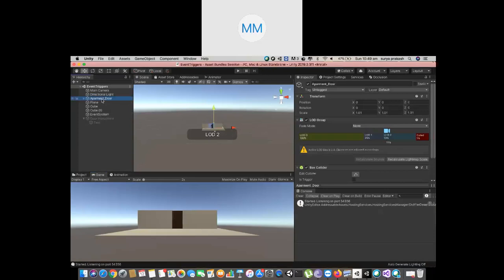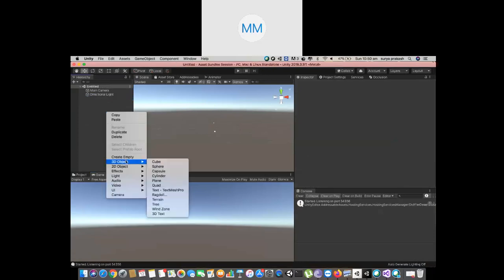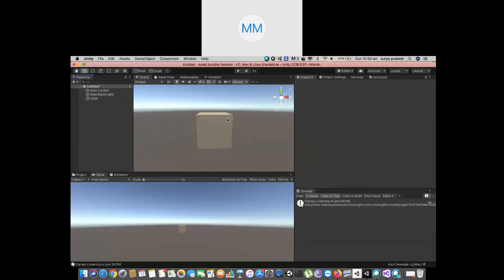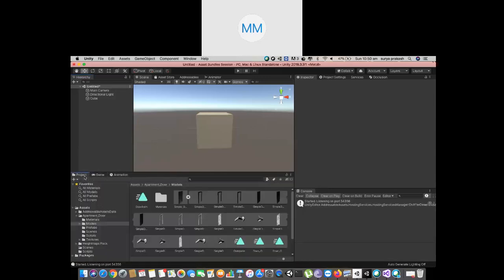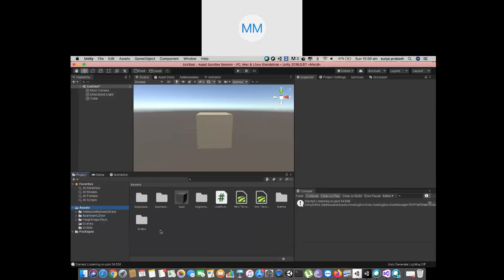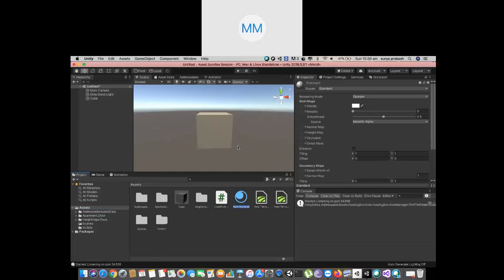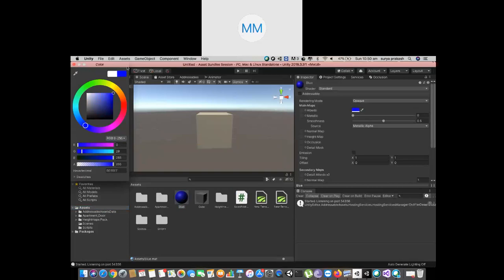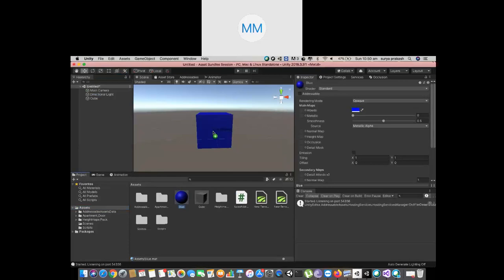First of all I will start with an empty scene and place a cube. My intention is that whenever I hover on top of this cube I want to turn it red, and when I hover out it will go back to normal. We will assign some blue color to it. So I will go ahead and just create some material.